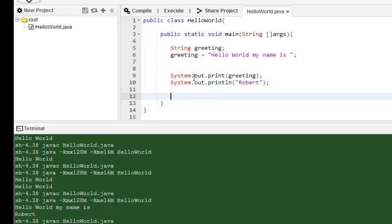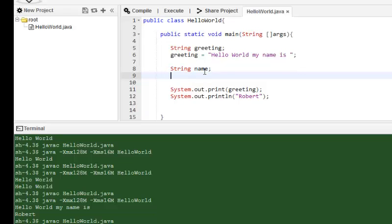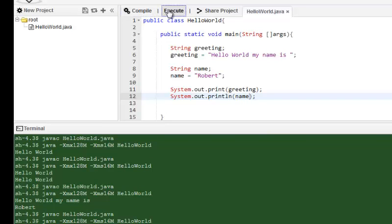So now what if I wanted to use a variable in place of the string Robert? I would create another string and place in here "name" — remember we want to make sure we give good names. Then I'm going to assign "name" the value of Robert. Here I'm going to take out the string Robert and place in the variable "name". Compile that, run it — there it is: "Hello world. My name is Robert." So far we have successfully replaced the strings with the variables.